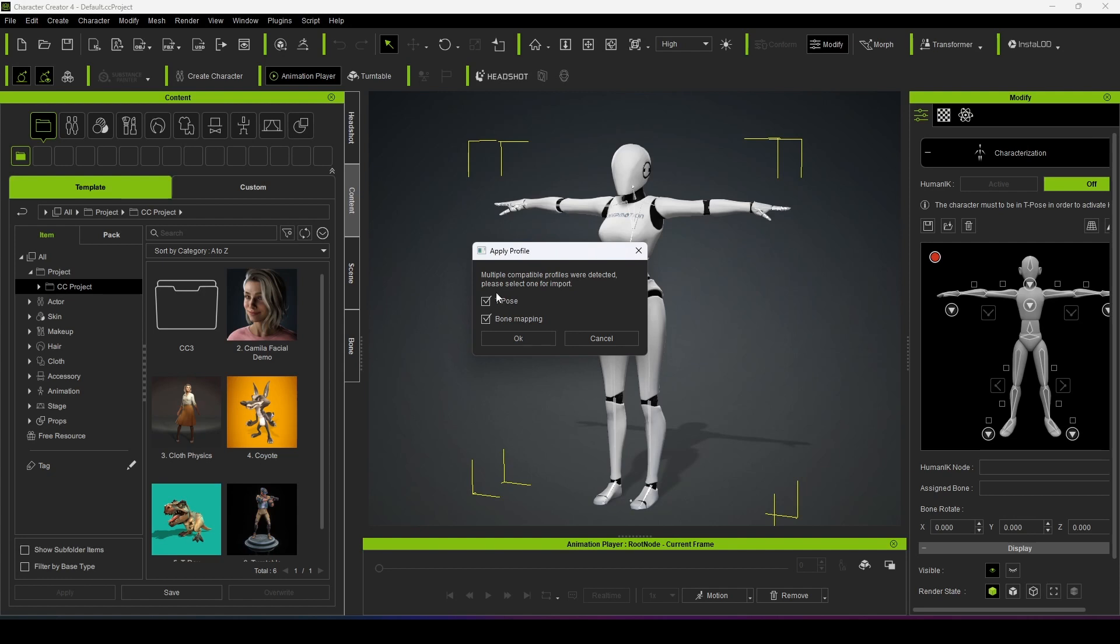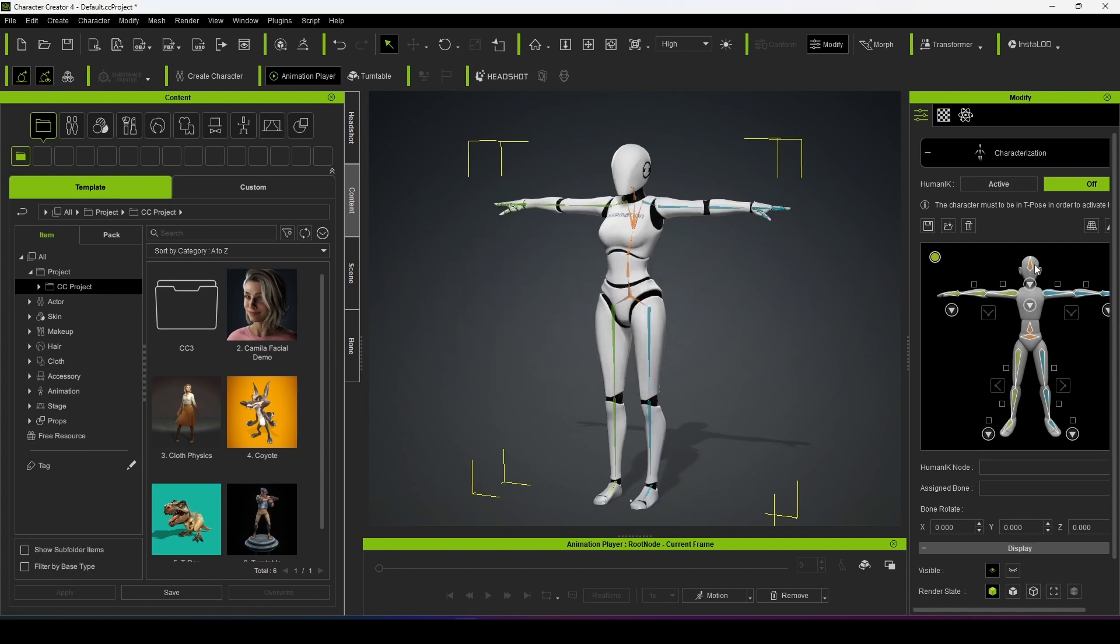It is also the T-pose and bone mapping, everything is ticked. And after clicking OK you can see it is green. That means it is already characterized.